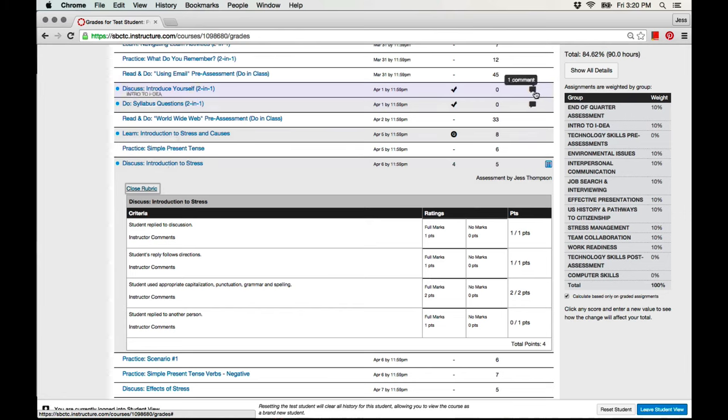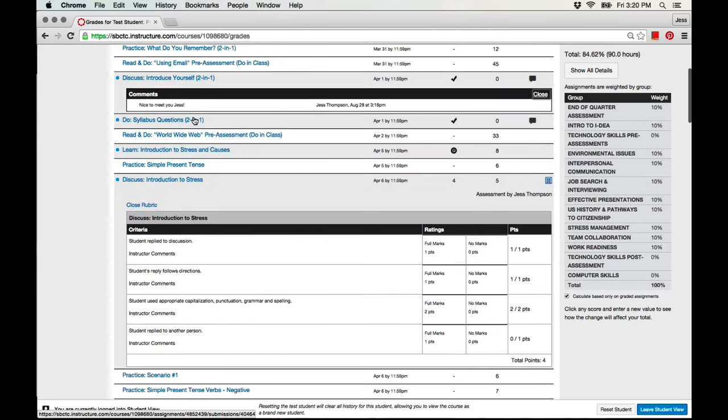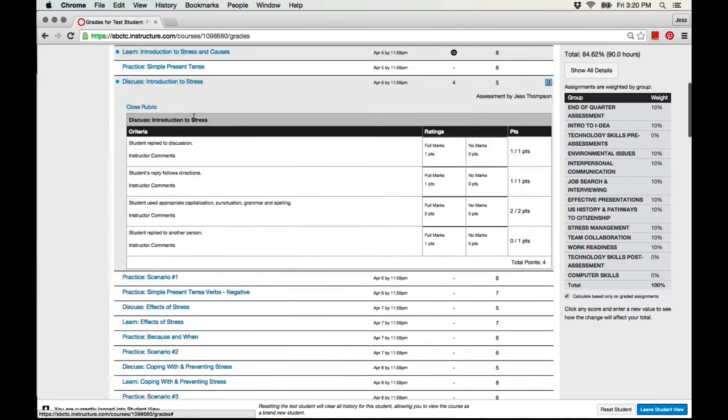This icon here shows that the teacher has left a comment. Here is where you can read the comment.